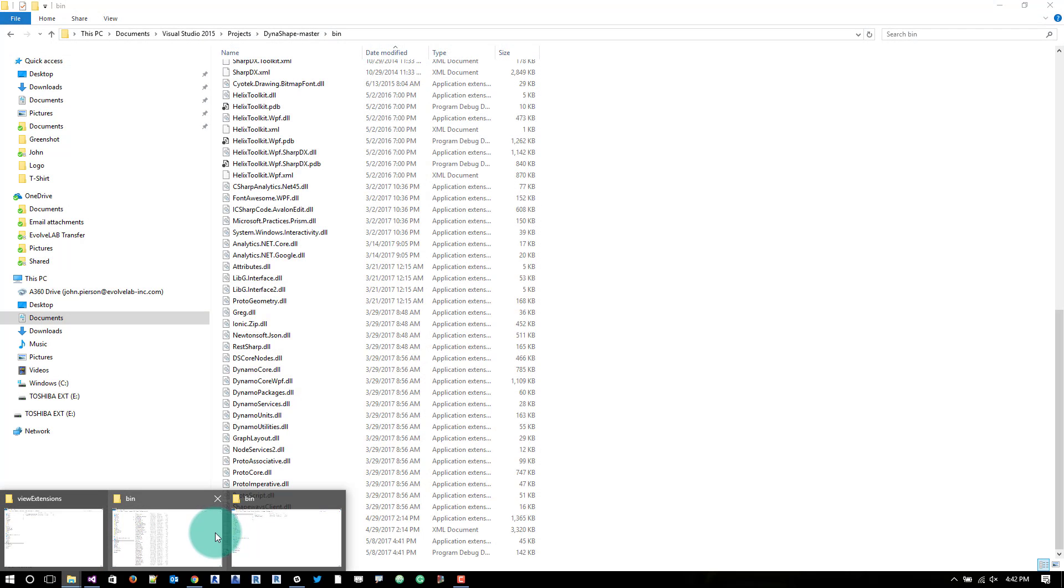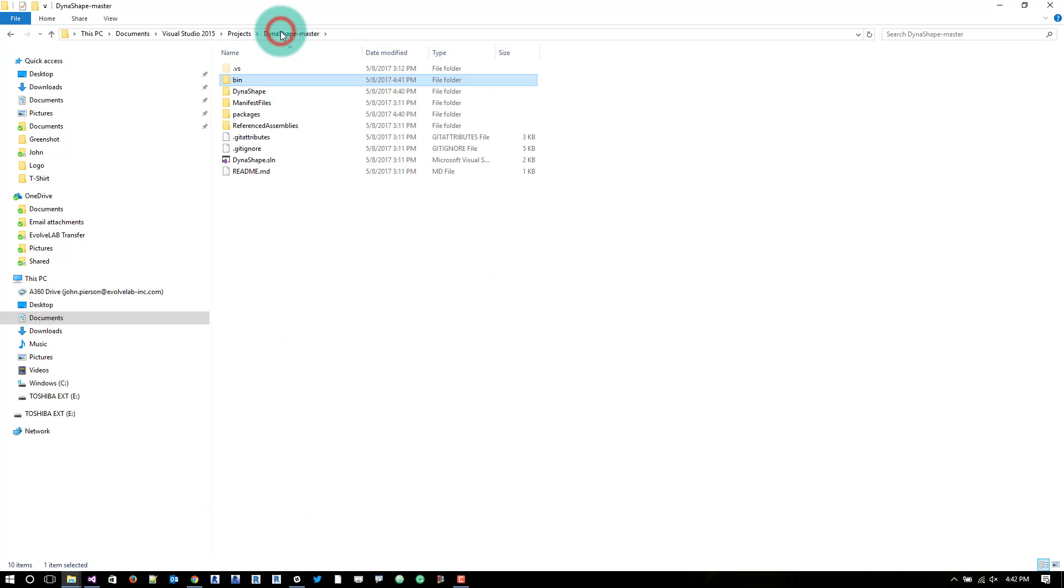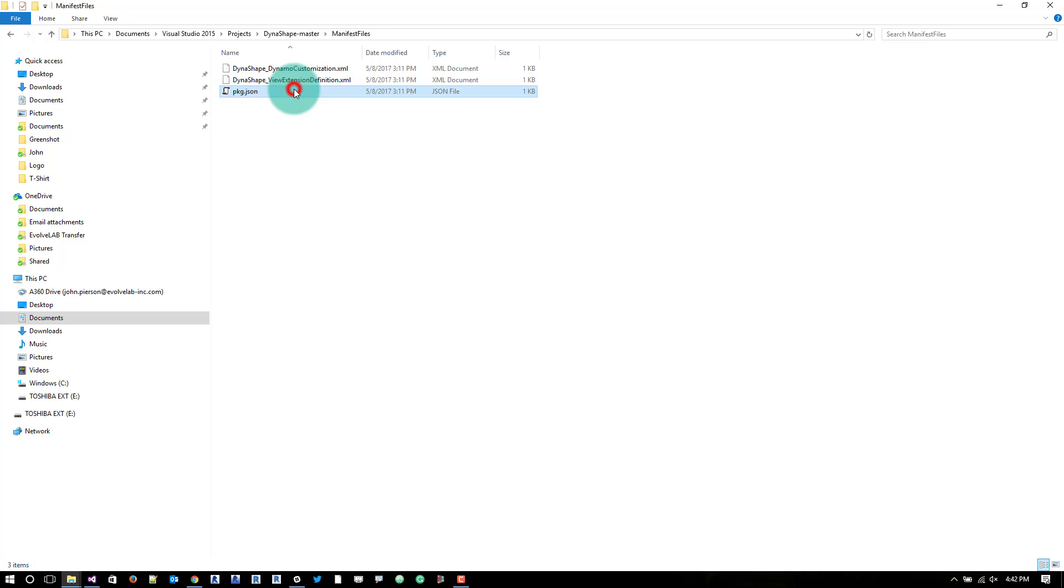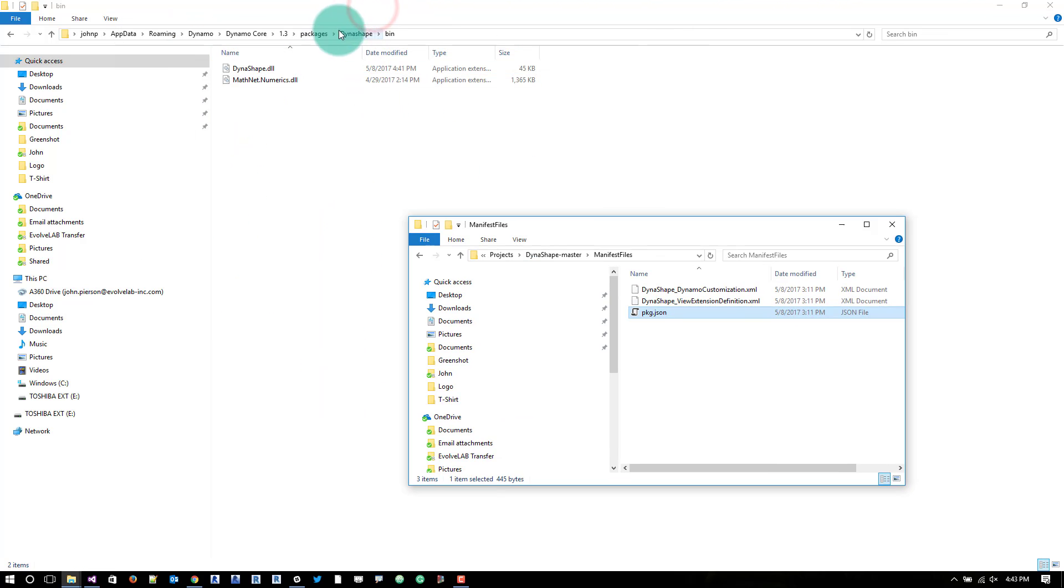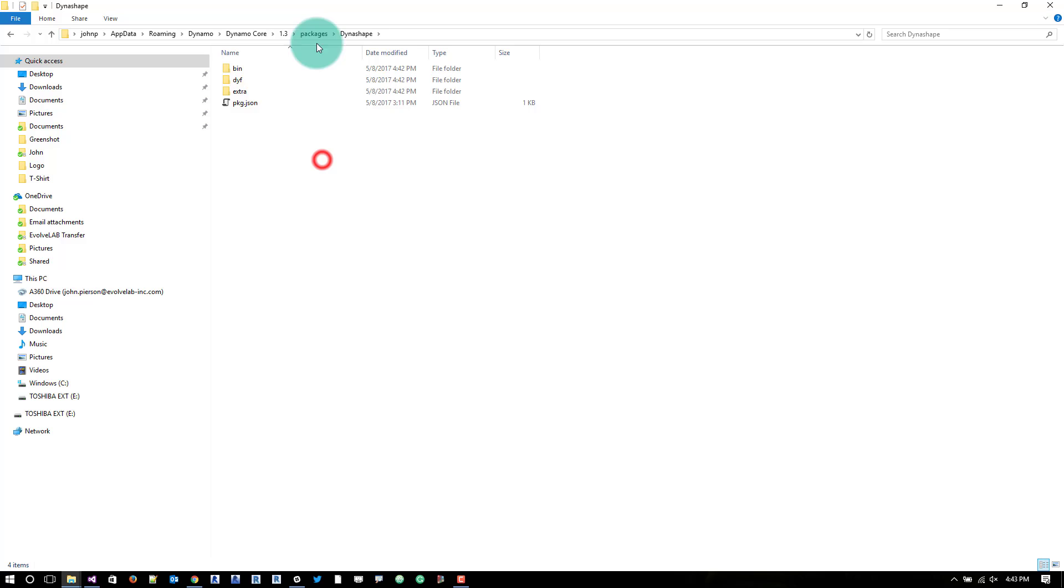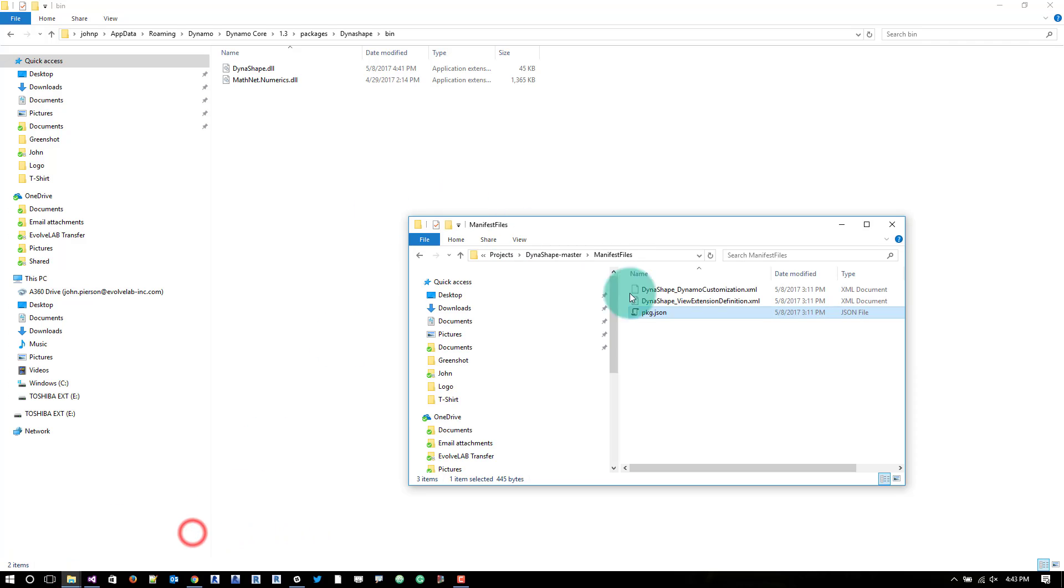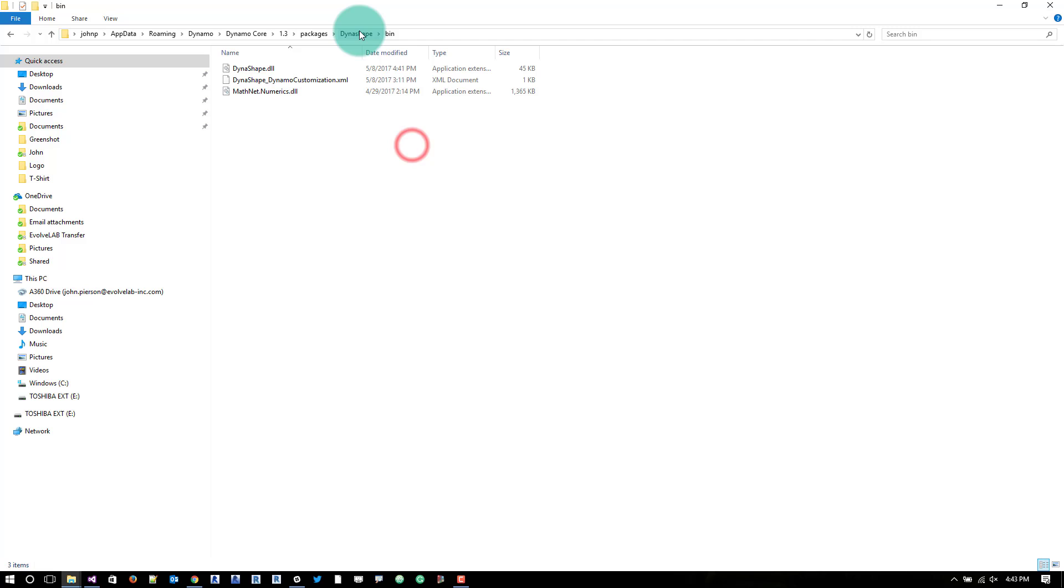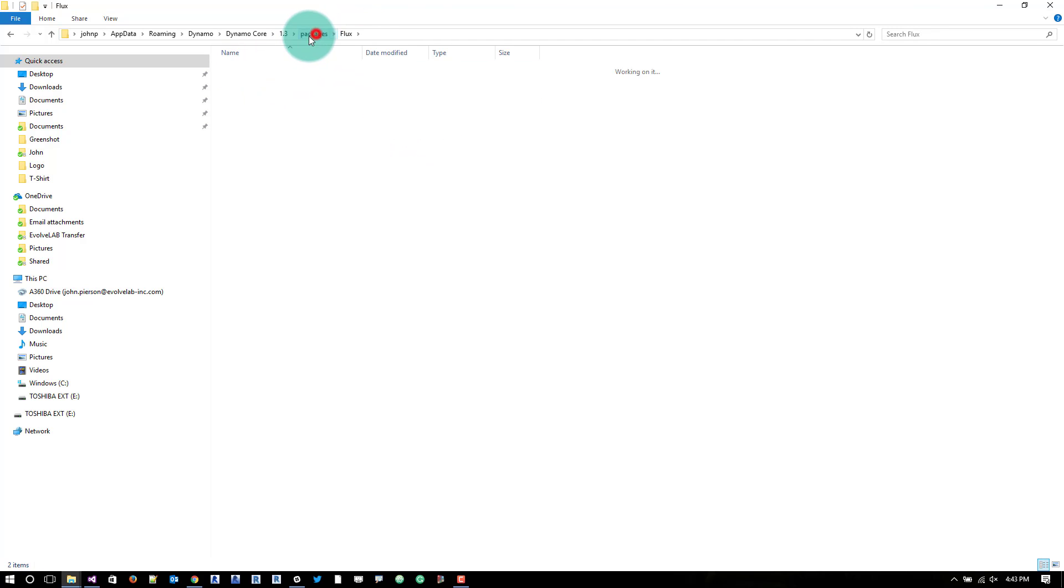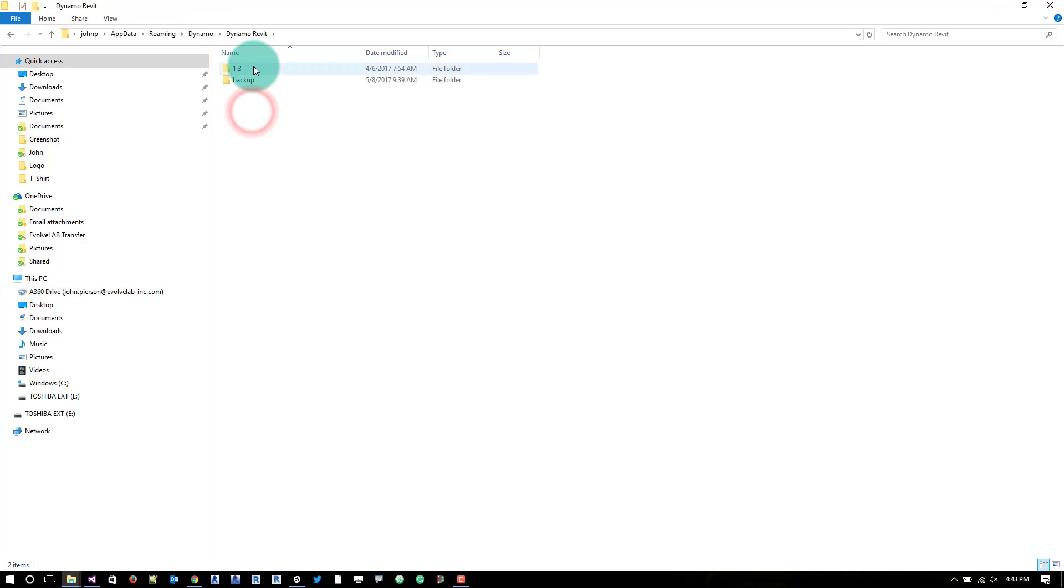What we also need to do is go back to this folder and go into manifest files and copy a few of these things. So we need package.json and that'll actually go out here into this folder. So we have package.json. And then we also need the customization. And we'll paste that customization in the bin as well. I believe it goes in the bin at least.